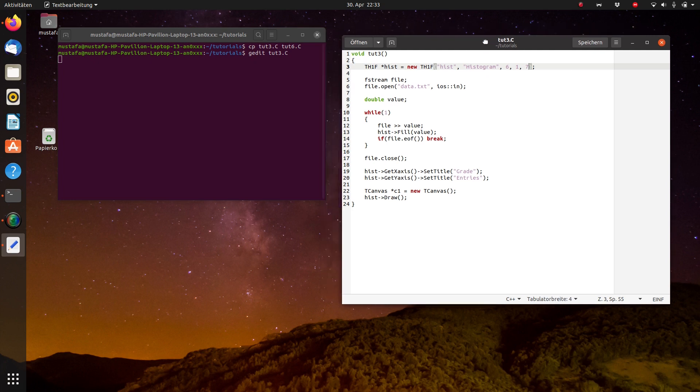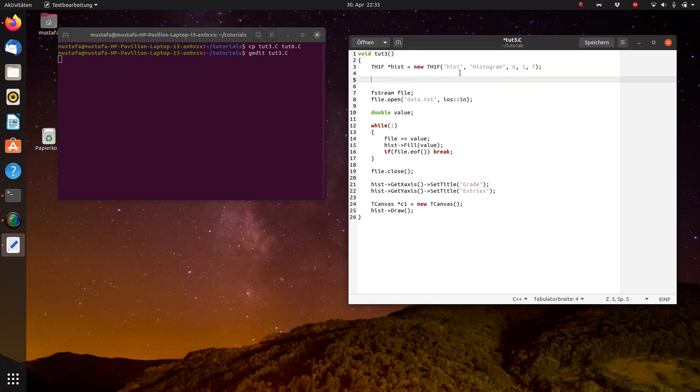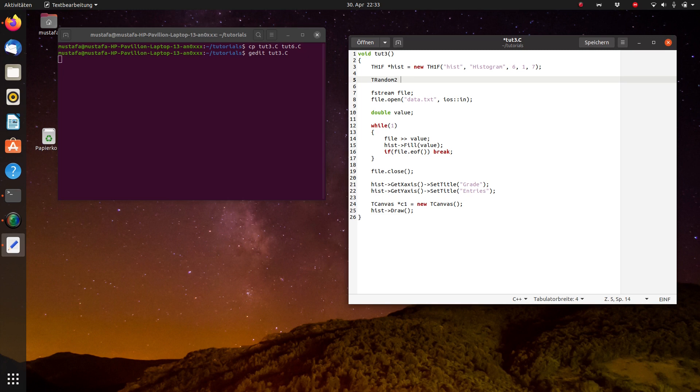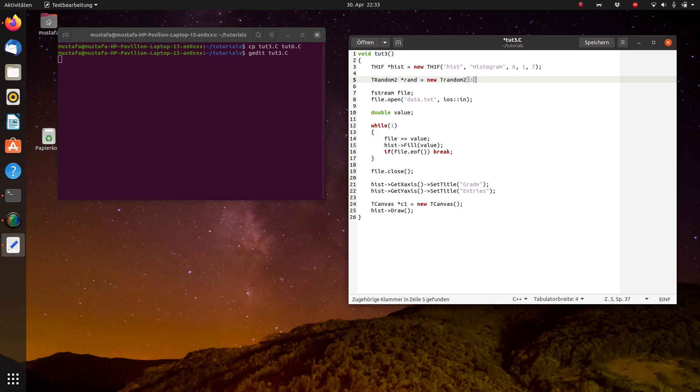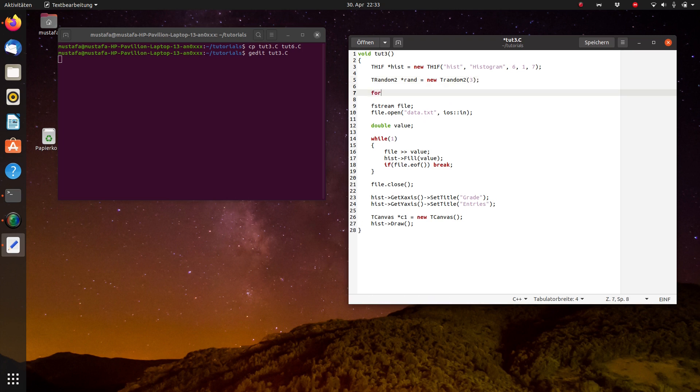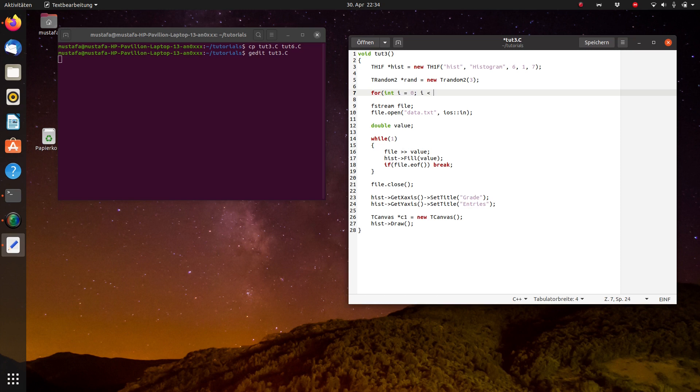Now we first want to create randomly distributed data. So we use the same random generator that we used last time TRandom2 and we call the object again rand and then we say that we want to take a specific seed, let's suppose just 3. And again we make a for loop like last time. For int i equal to zero, i smaller 1000 events we want to create.